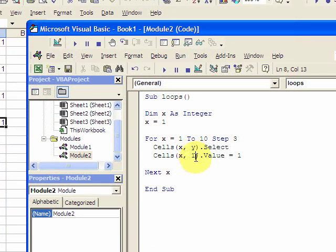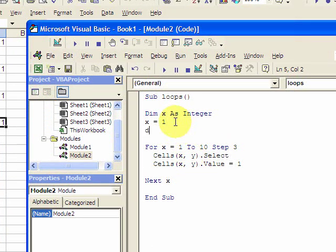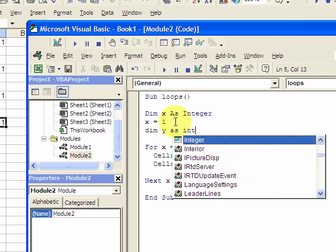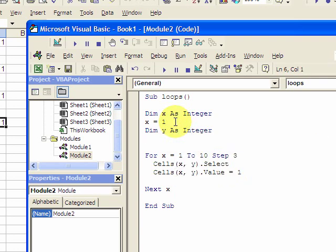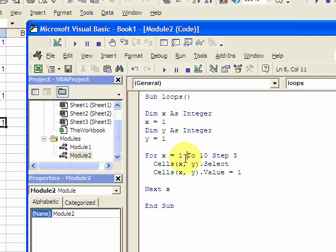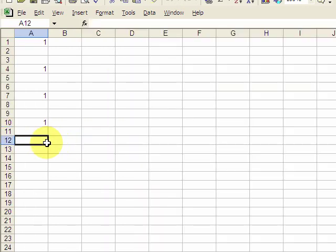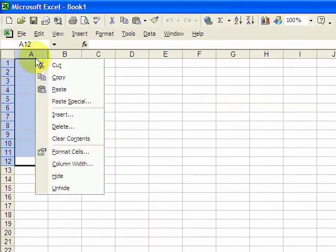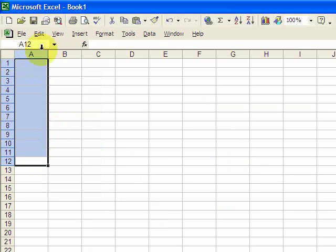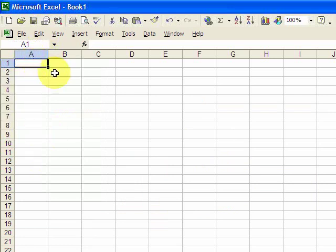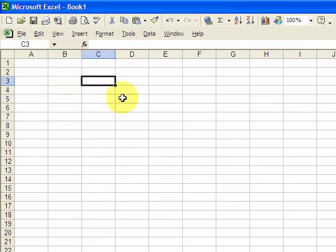And we'll get a diagonal. So dim y as integer. And this is going to create a diagonal that goes from 1-1 to 10-10, the cells. So let me just clear this. And what we should get is something in this cell, something in this cell, something in this cell, all the way down to 10.